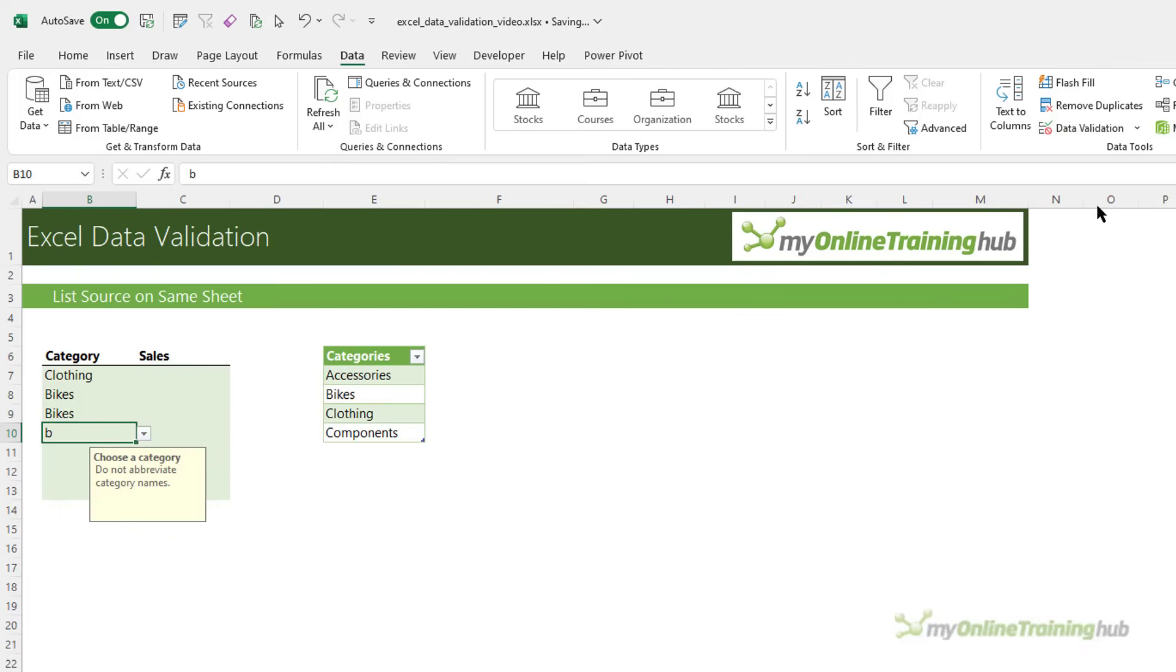So, you can see using data validation is a great way to ensure that the data quality in your spreadsheets is consistent and that's going to make your life easier when it comes to analyzing that data.